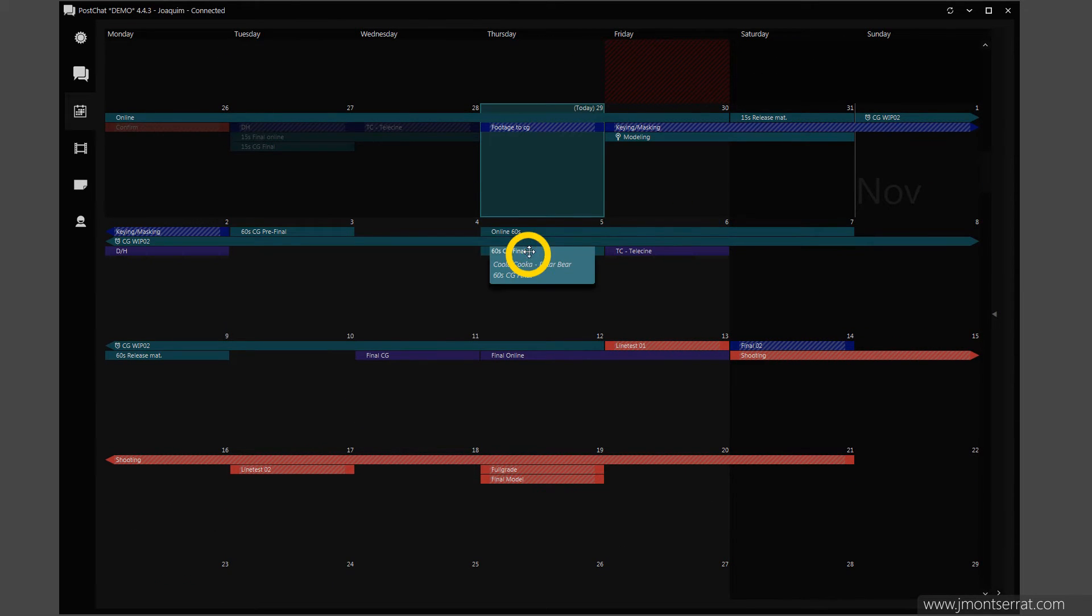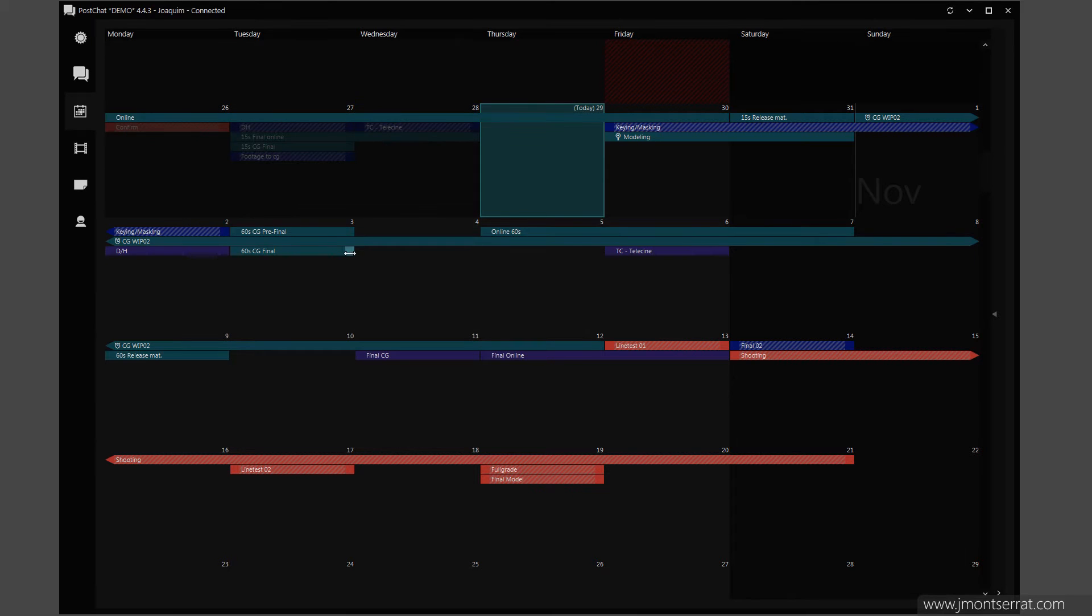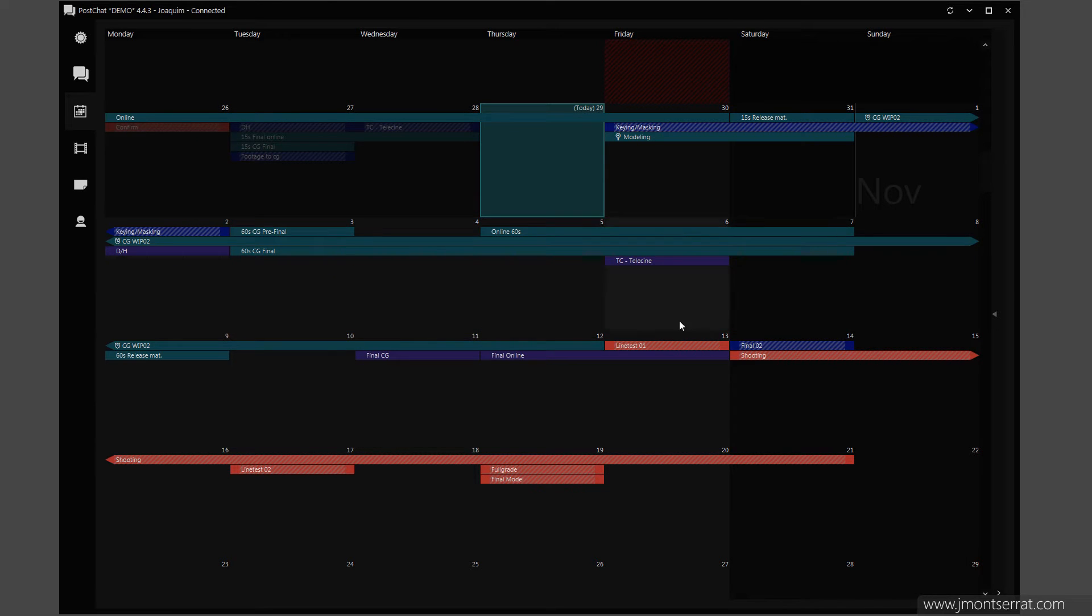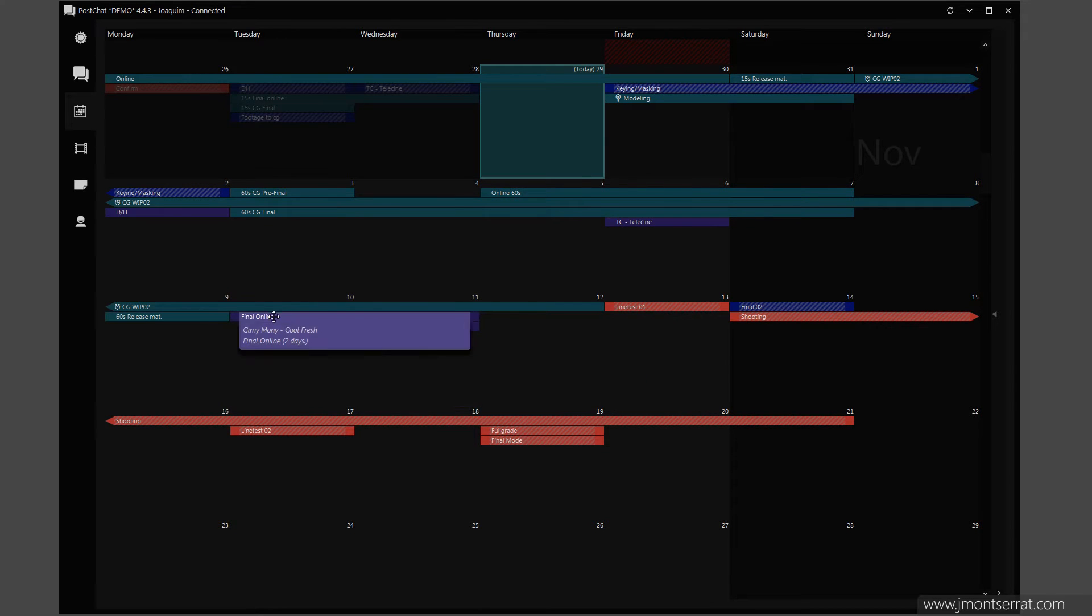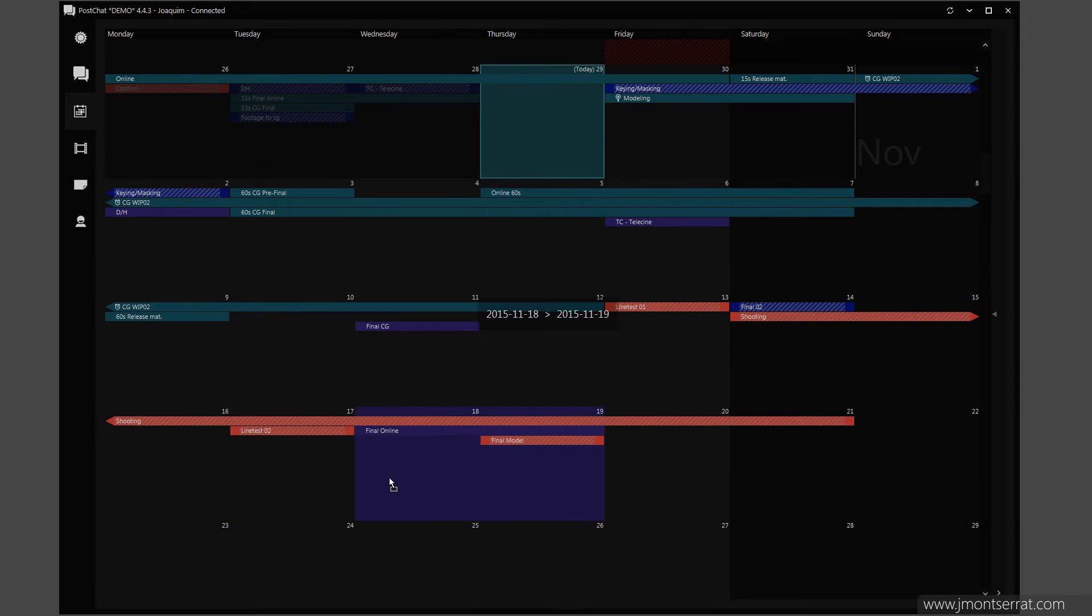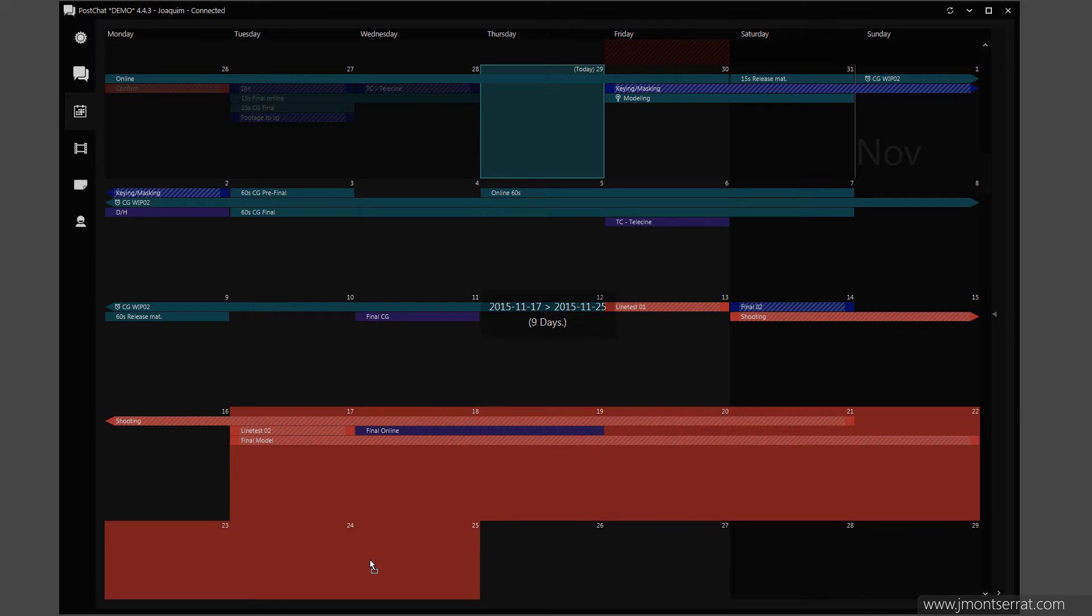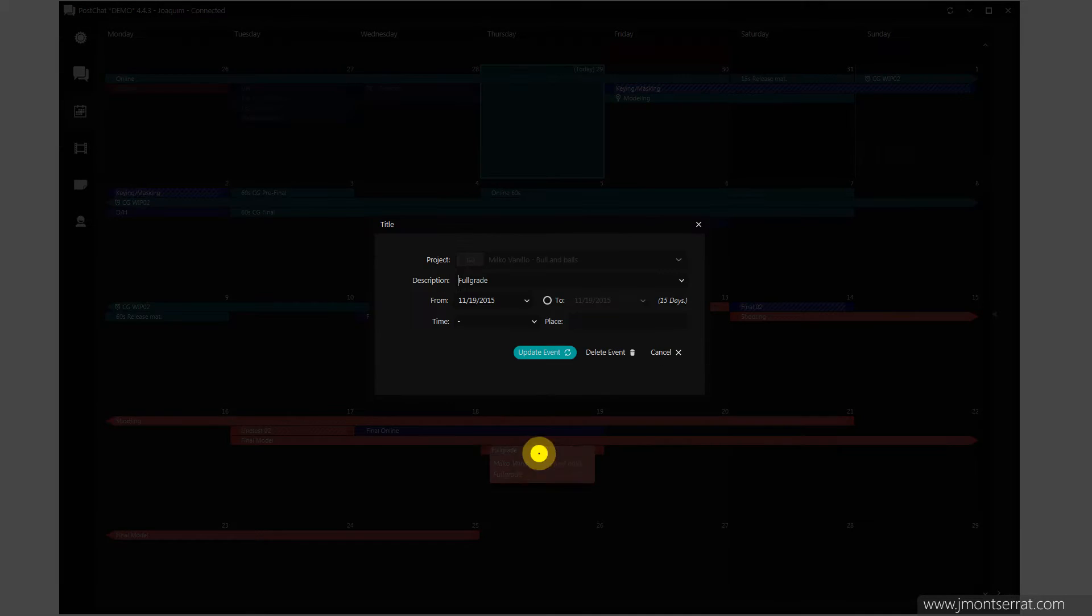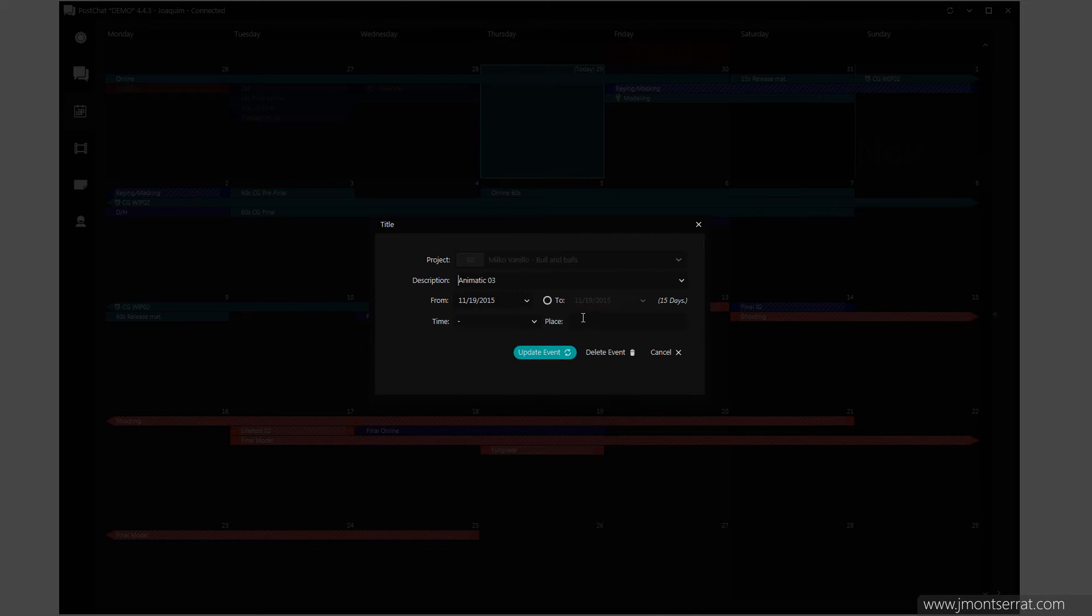To edit the calendar, just drag and drop the events. Double click on an event to edit its description, time and location.